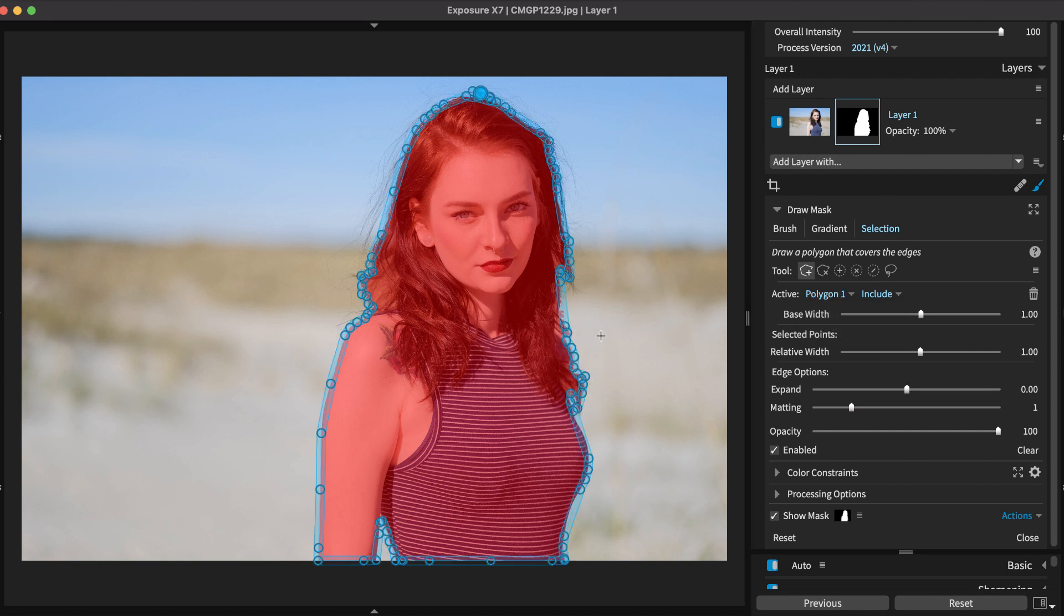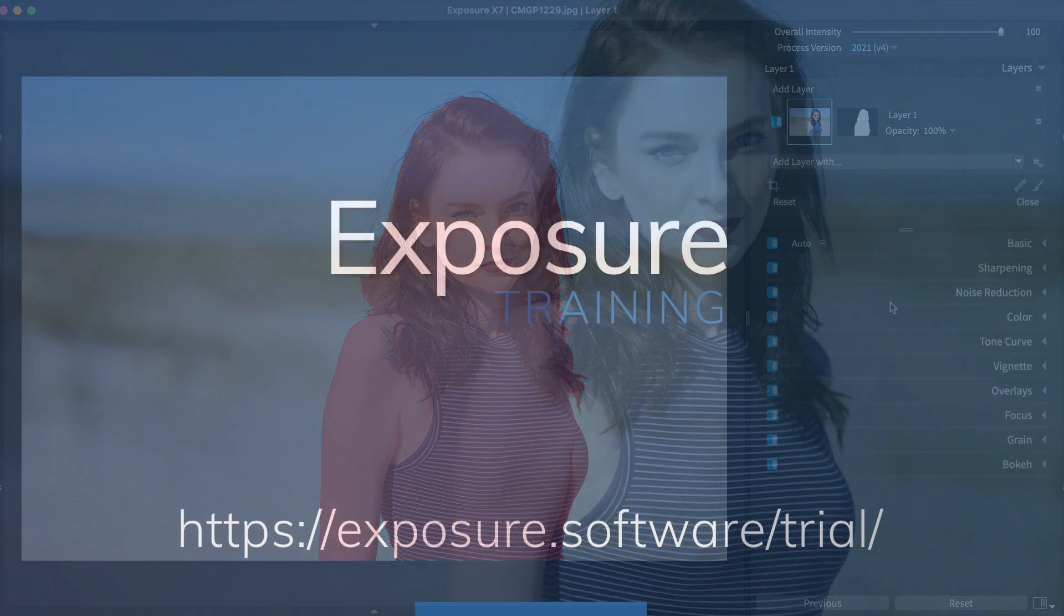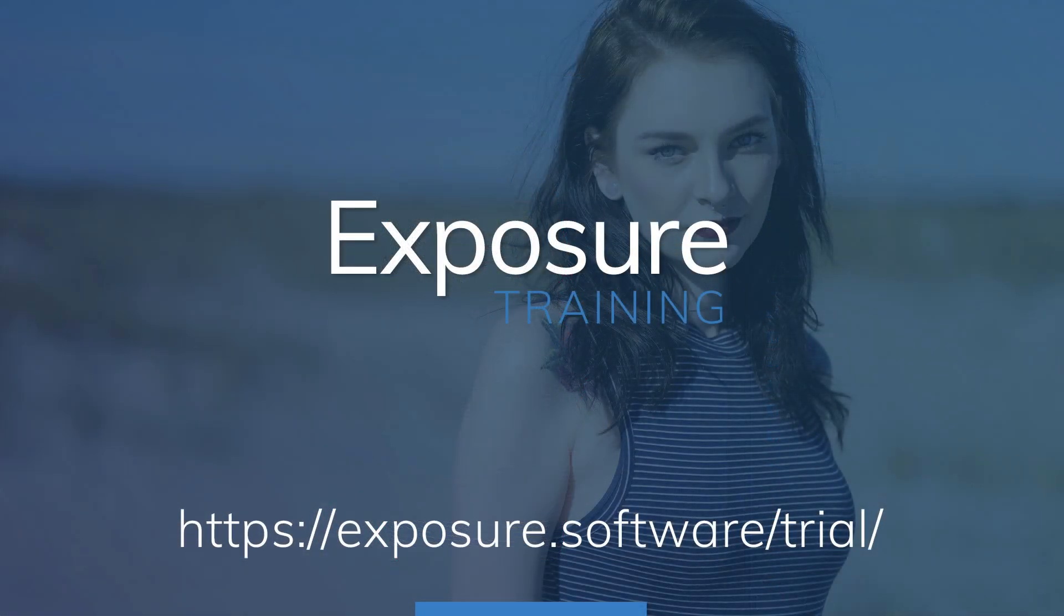As you can see, converting selections into polygons is a great way to take command over masking in Exposure. That completes this demonstration on converting selections into polygons with Exposure.